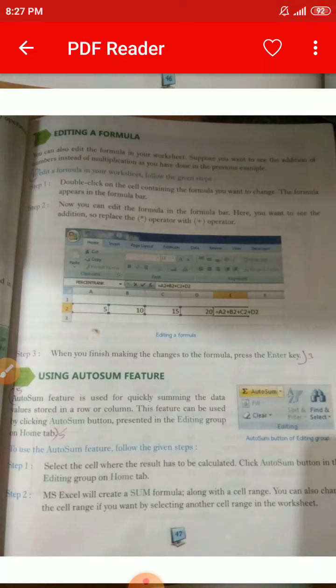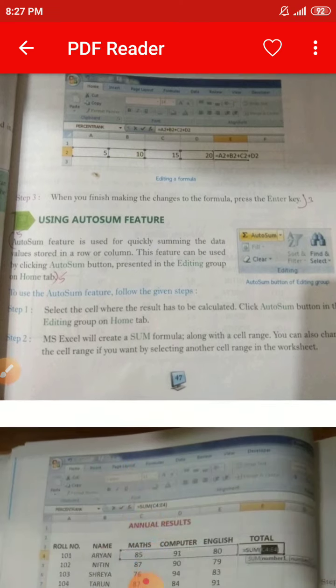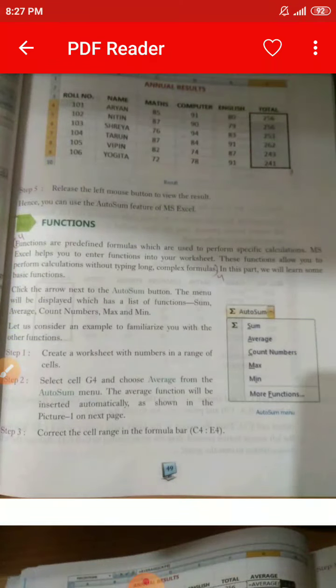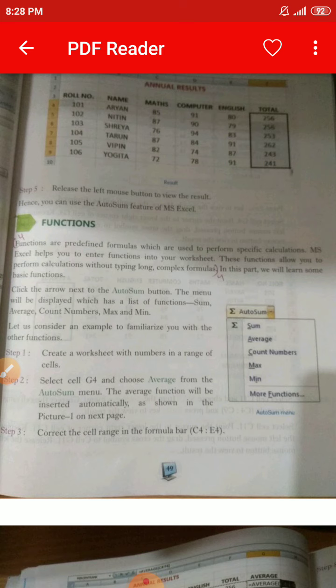Question number four: What do you understand by functions? The answer is on page number 49, under the heading 'Functions.' Functions are predefined formulas which are used to perform specific calculations. MS Excel helps you to enter functions into your worksheet. These functions allow you to perform calculations without typing long, complex formulas.